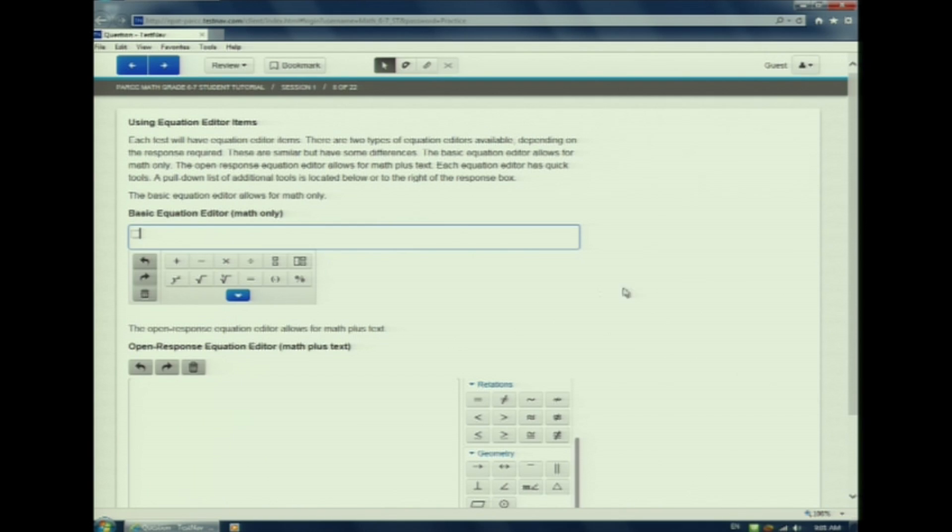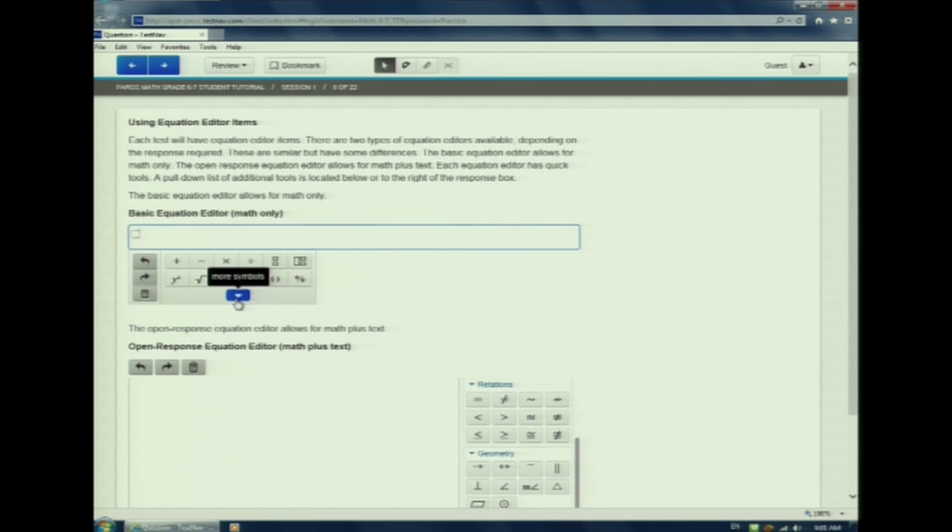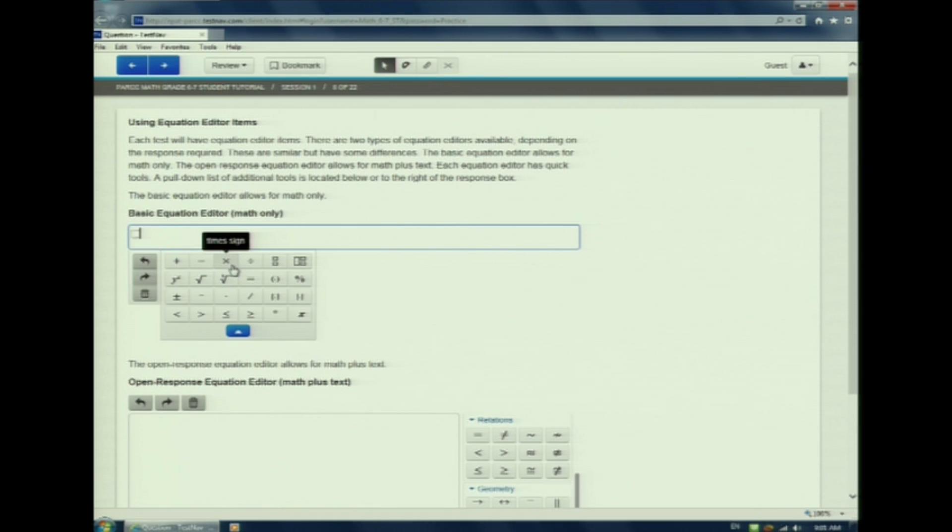There is a blue triangle here that indicates additional tools. If we hover over each button, it will tell us what it means.